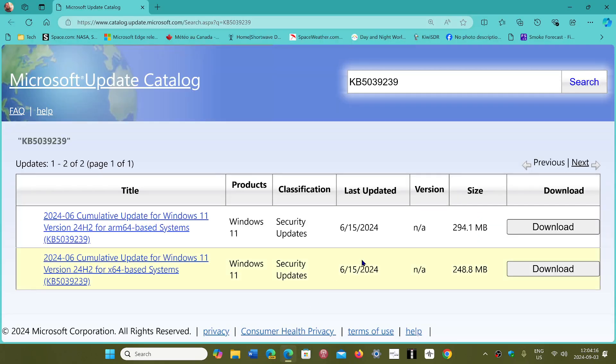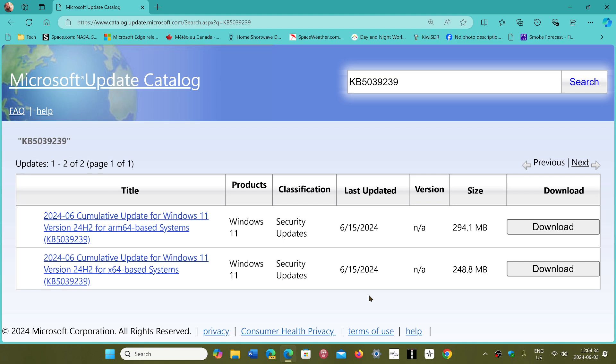What I find interesting is that the dates for the update are June 15th, which I guess would pretty much go in sync with when the ARM processor moved to 24H2 on co-pilot plus PCs.